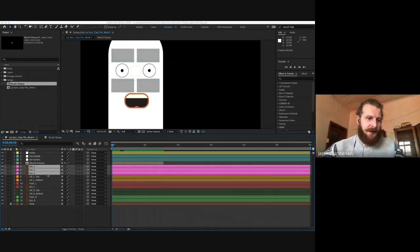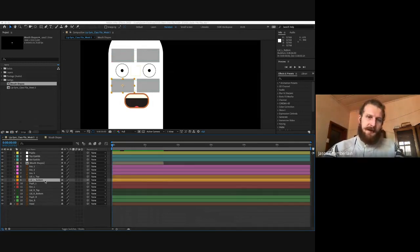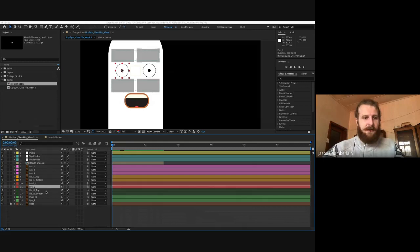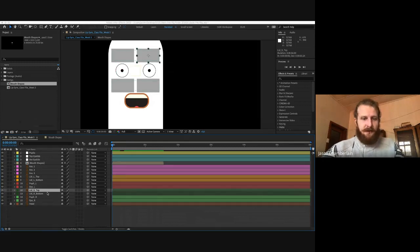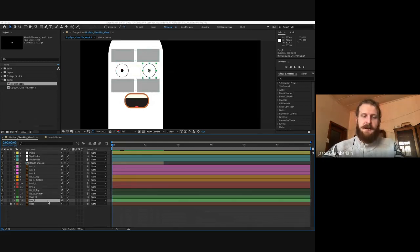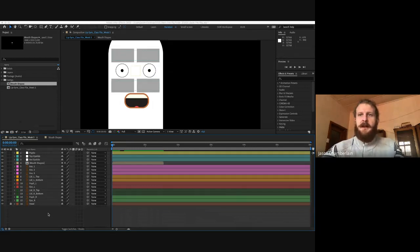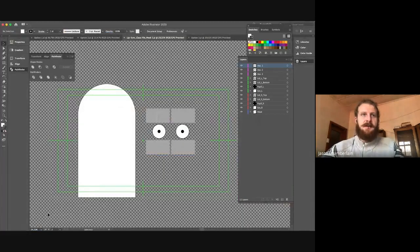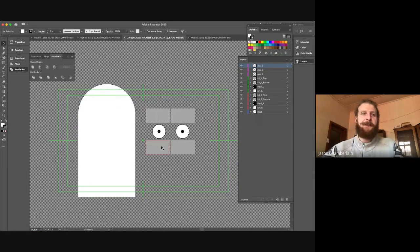Then we have lid left top, lid left bottom, pupil left, eye left. We have our top eyelid, bottom eyelid, pupil right and eye right. Our character is looking pretty hideous, so let's dive over into Illustrator and adjust this.